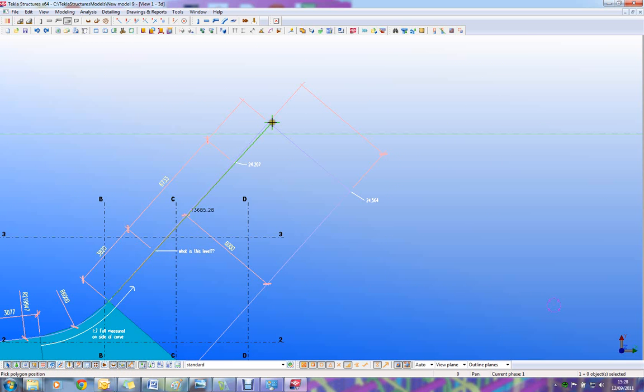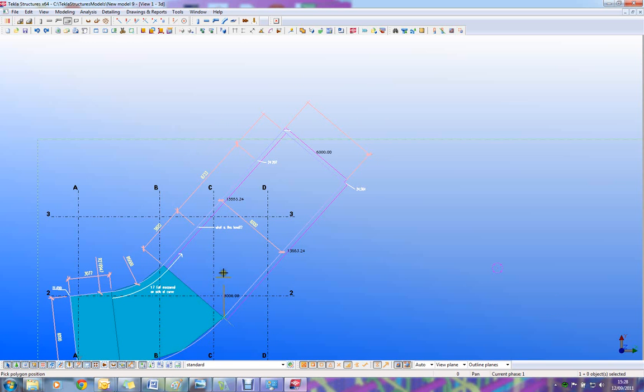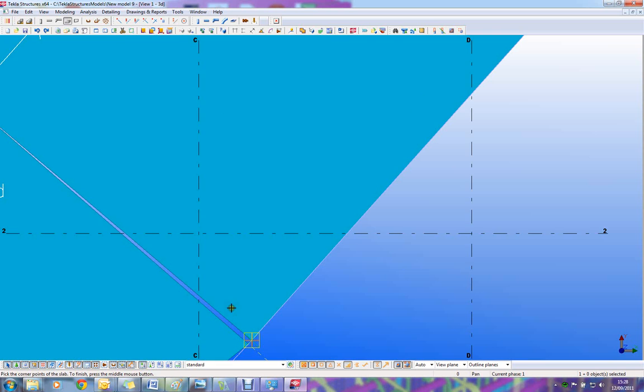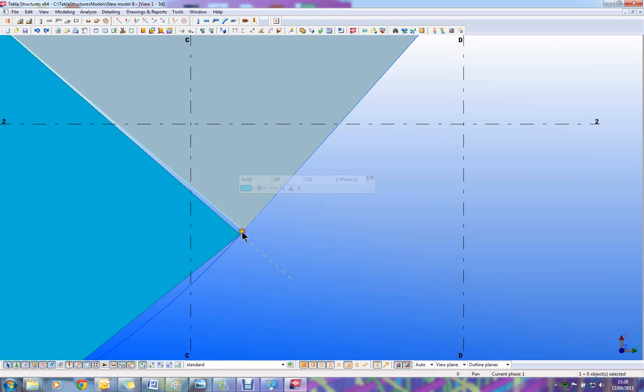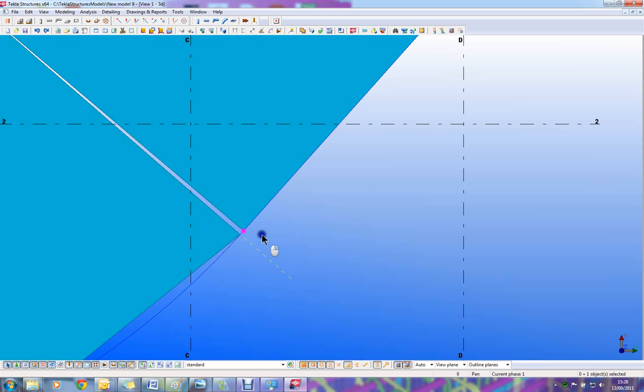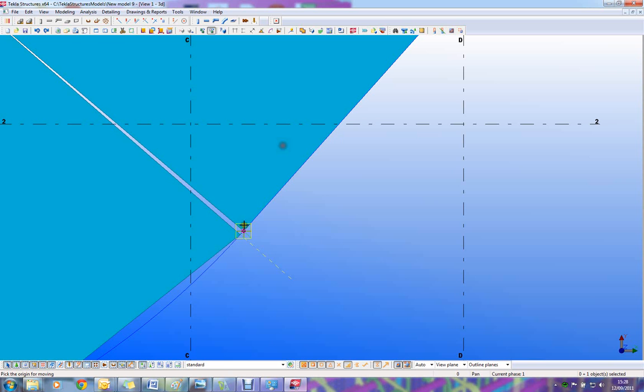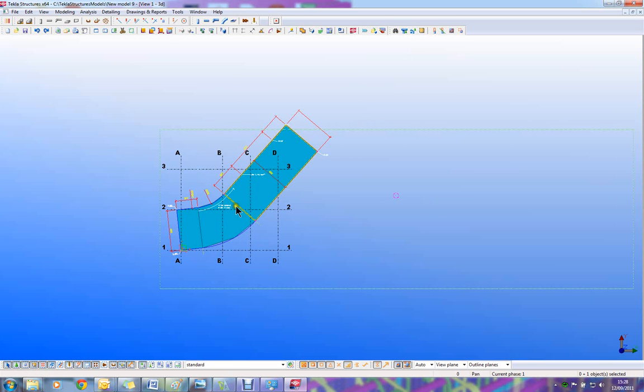And finally pick the top part of the slab. Just like that, I've picked a point incorrectly there so I'll just move that, just like that.